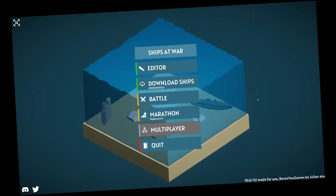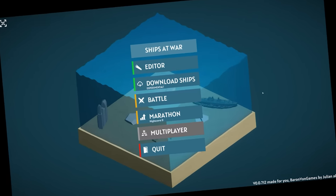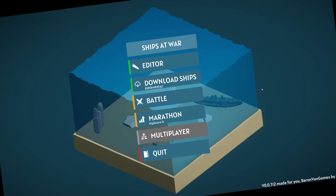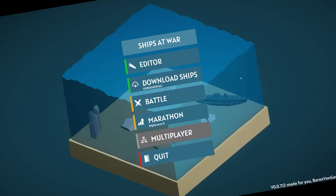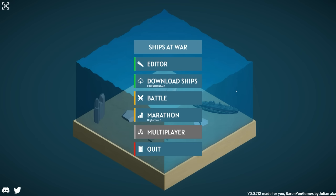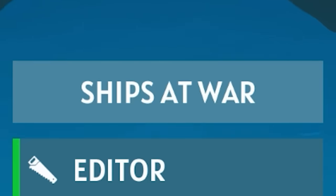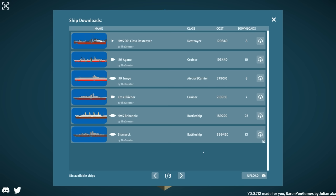What would you have if you mixed Forts with Sinking Ship Simulator? Well, I think you'd get this game, Ships of War. Now currently it's in a very, very early alpha.